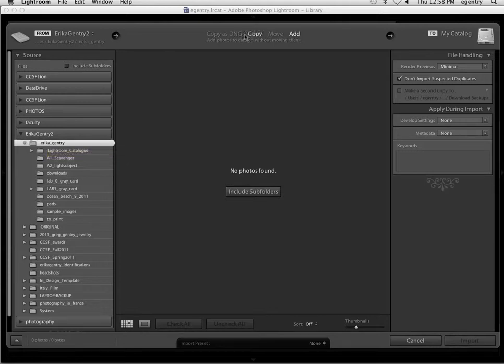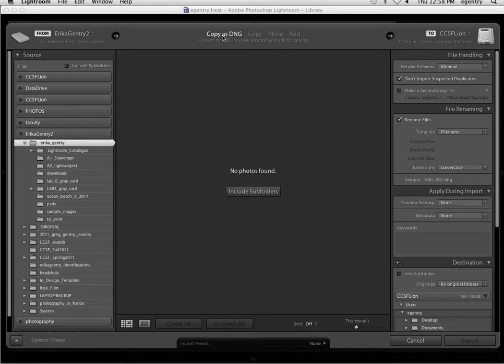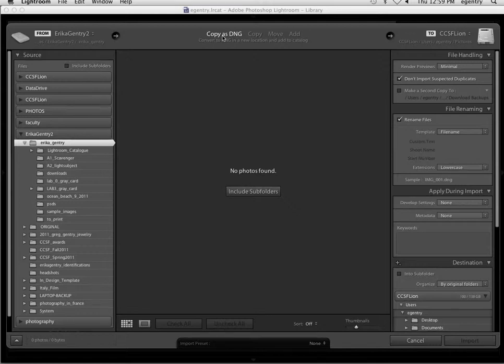Up here at the top, this is where you can choose to import your images or ingest your images as DNGs. We talked about last week converting RAW files, camera RAW files to DNG files. You can choose to do that here now, or you can do it later within the Lightroom interface.